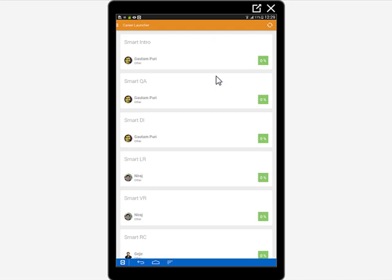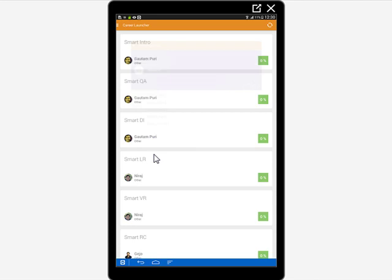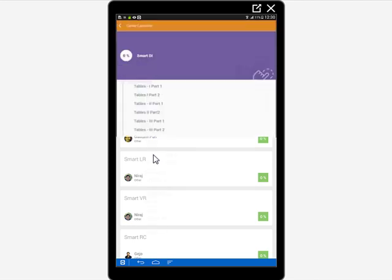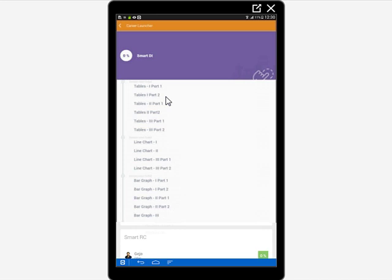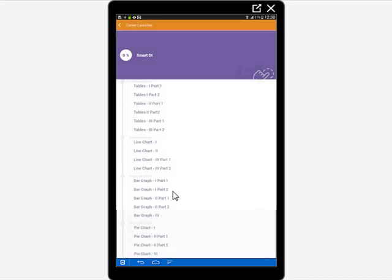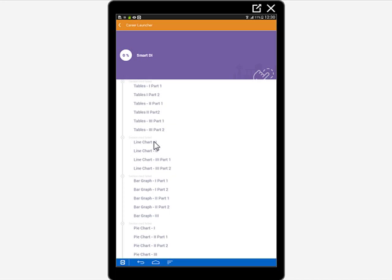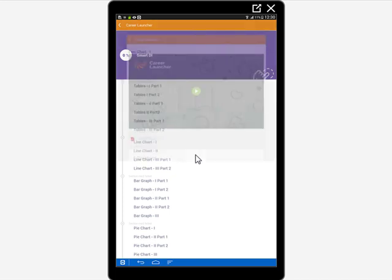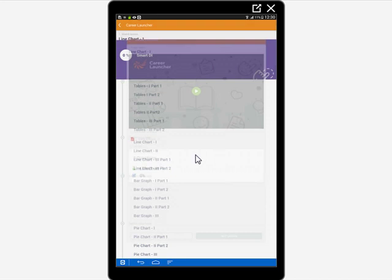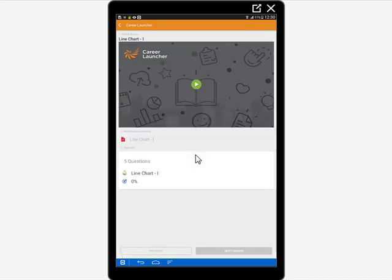Now smart cat cracker is something very simple. Again, it will be divided into smart intro, smart QA, smart DI, smart LR, smart VR, anything that we want to see. Say I go to smart DI. What will happen is the DI section of smart cat cracker would get launched. Now within the DI section of smart cat cracker, we will see further subdivisions like tables, line chart, bar graph, pie chart, so on and so forth. Say I want to launch a line chart particular thing. I just click on it and this will work exactly like the smart cat cracker works. There will be absolutely no difference.